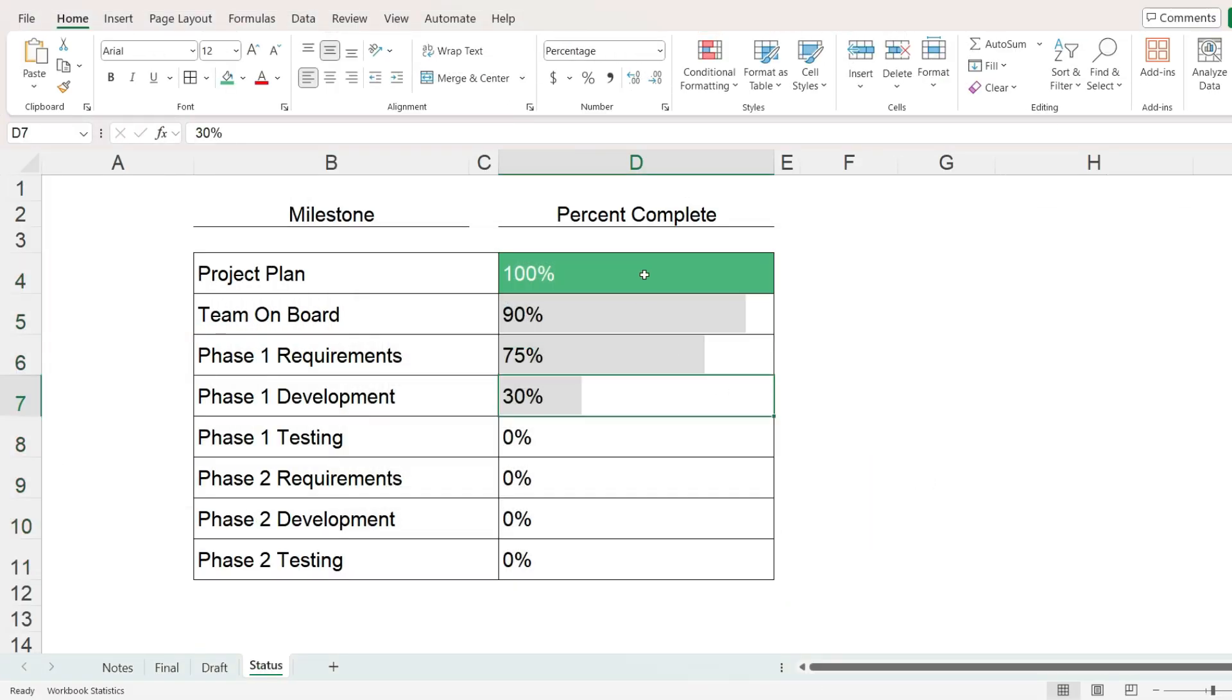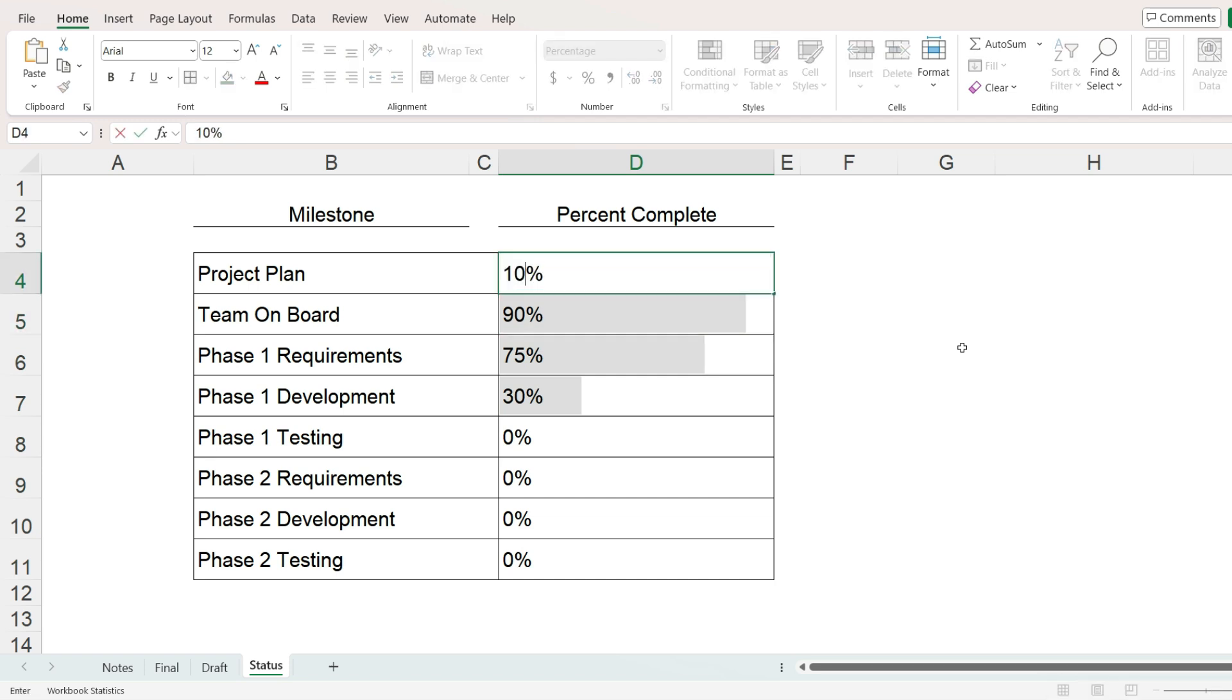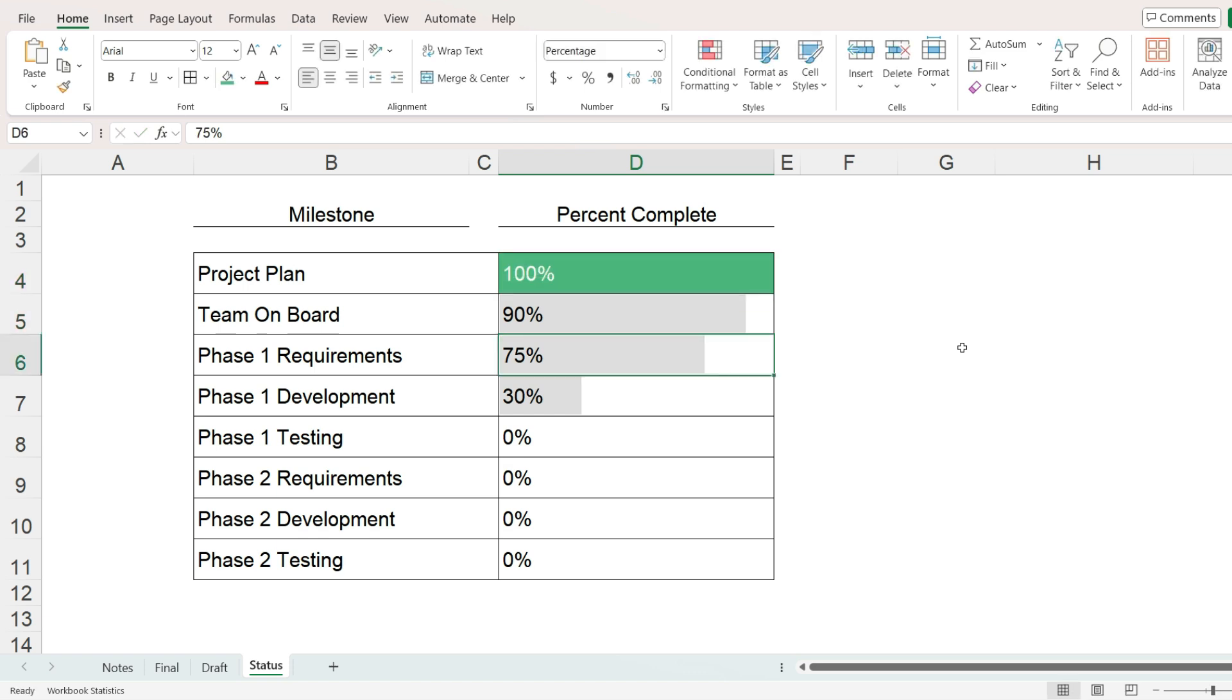And we have the desired result. Any values up to 99% will have a gray data bar and 100% will have the green background.